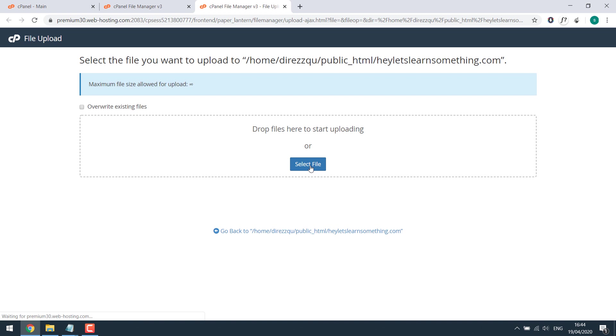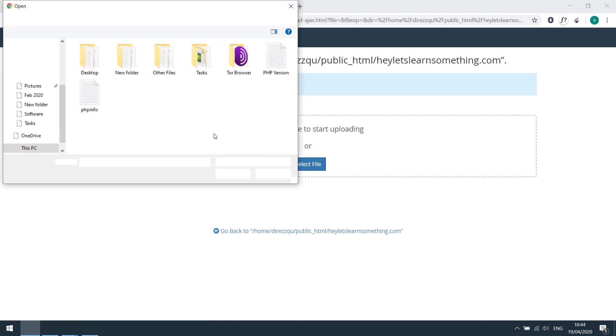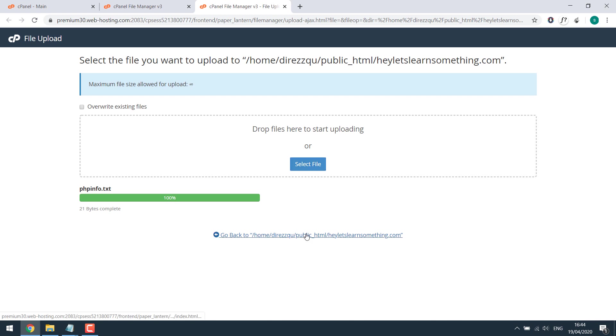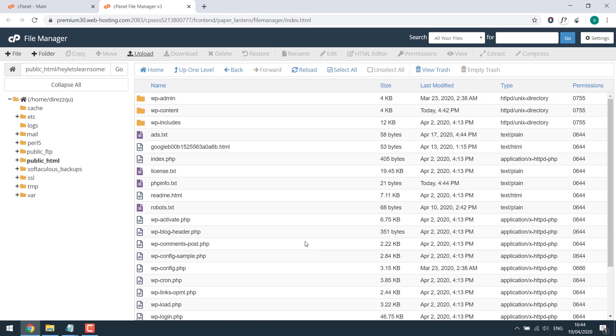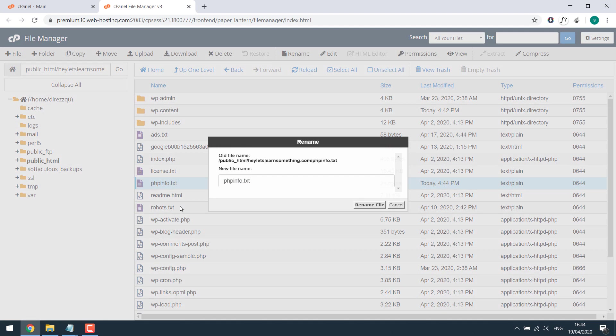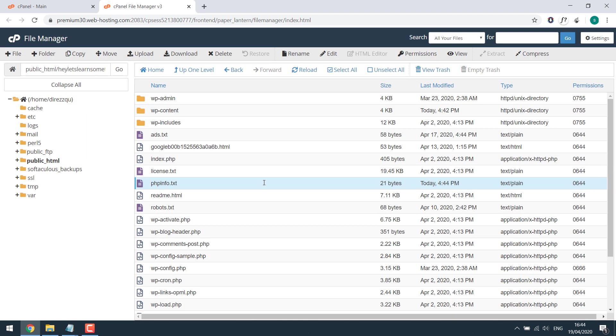Select file, open. It's done. Reload. Here's the file. Right click, rename. Replace .txt to .php.